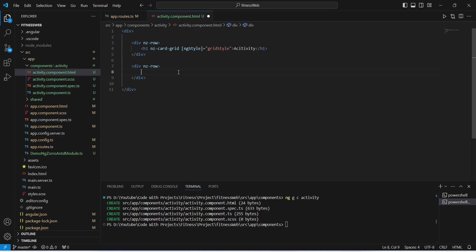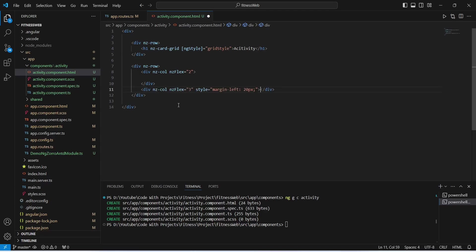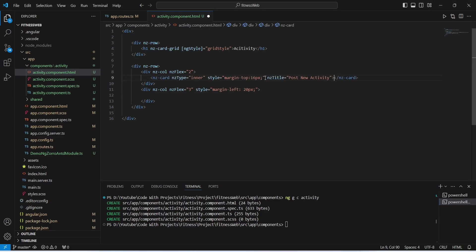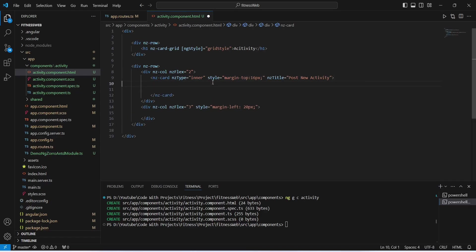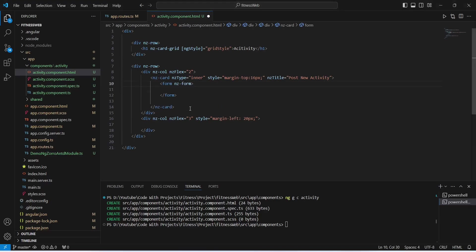For the first column div we will give ng-flex as 2, and for the second column div to show activities we will give ng-flex as 3, with a margin-left of 20 pixels. In the first column we need to create a card, and to do this we will use the ng-card tag. For the ng-title we will give it as Post New Activity. Inside this ng-card we now need to create a reactive form.